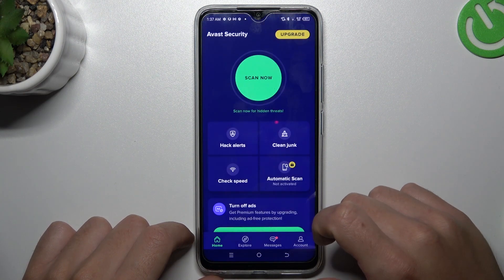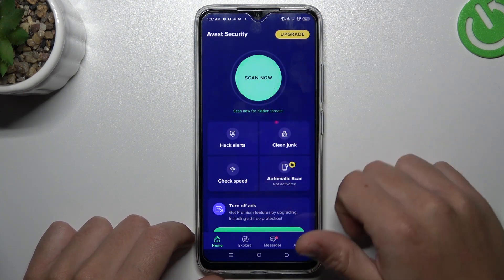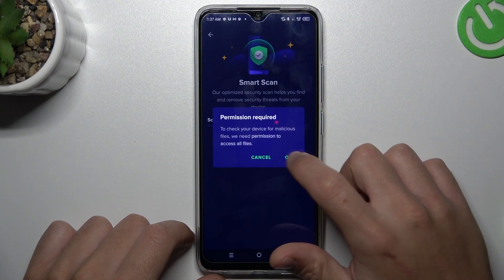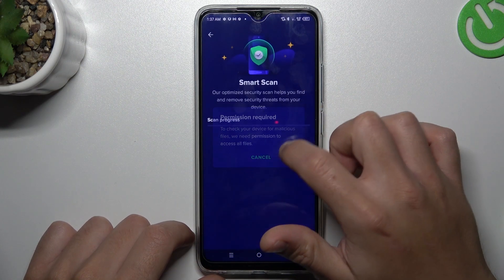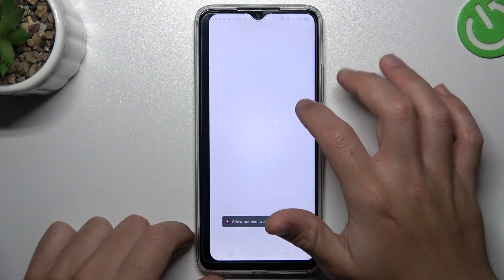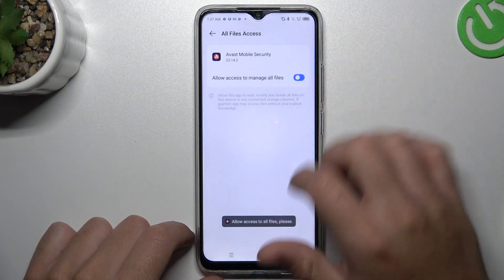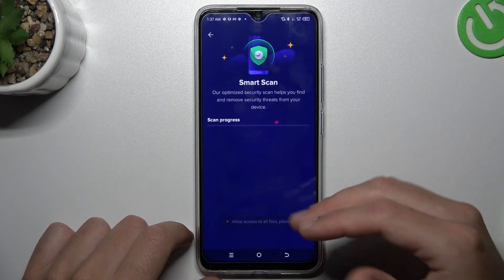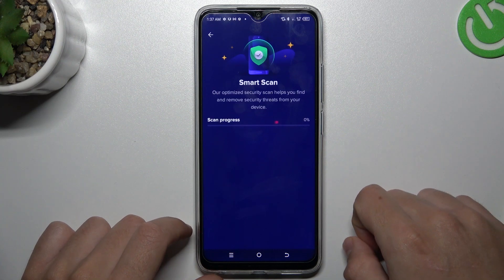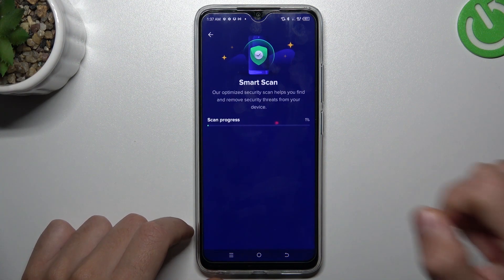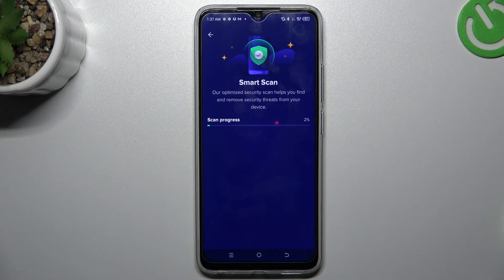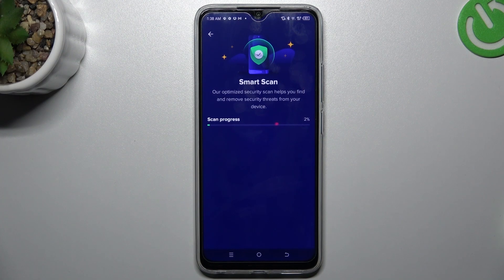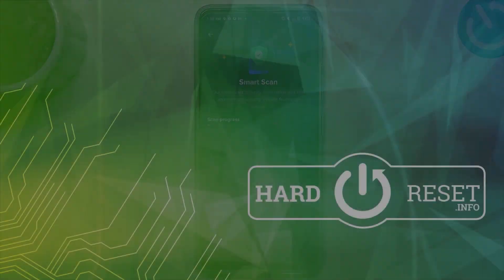Tap on continue free and choose the scan now button. Tap okay and grant permission to access files. After the scanning process, all of the unwanted apps should be removed from your phone. And that's it — thanks for watching, leave a like or a comment, and goodbye.